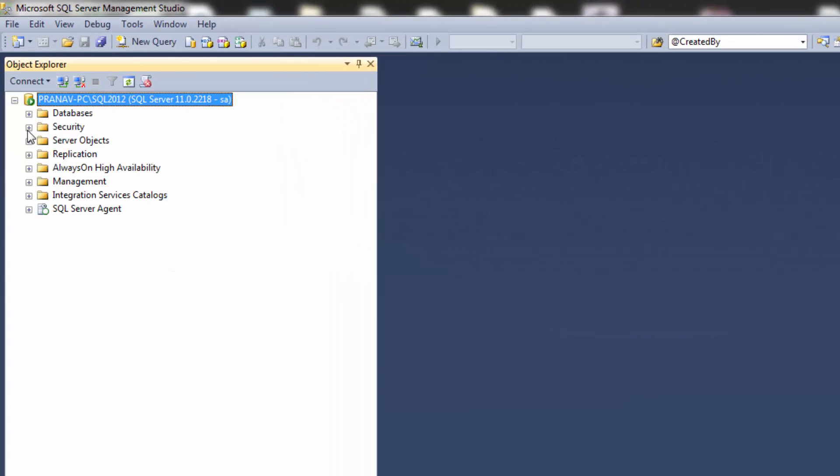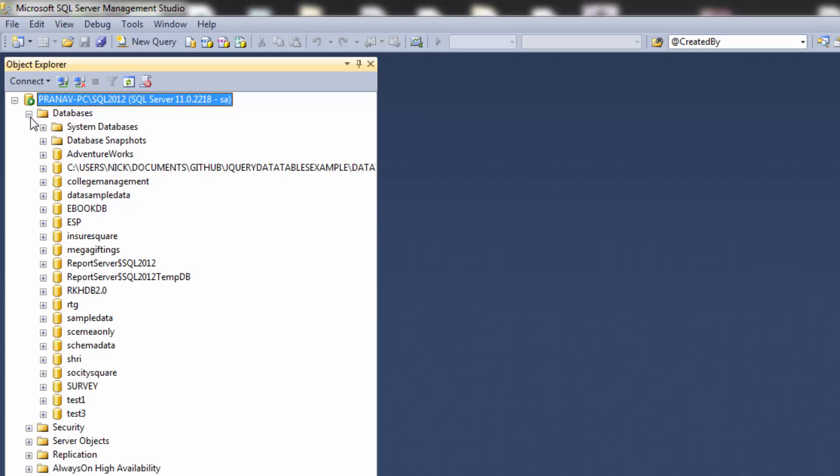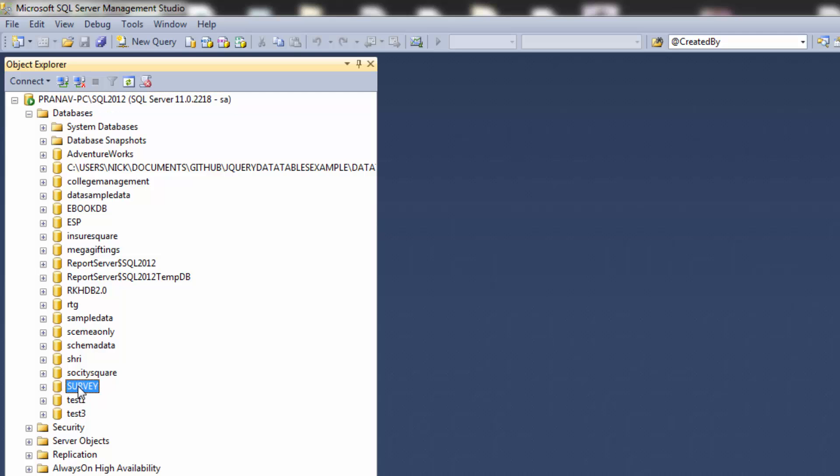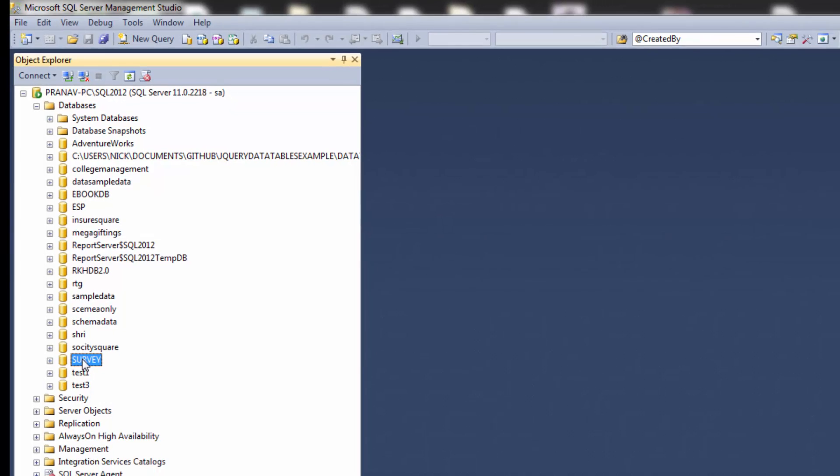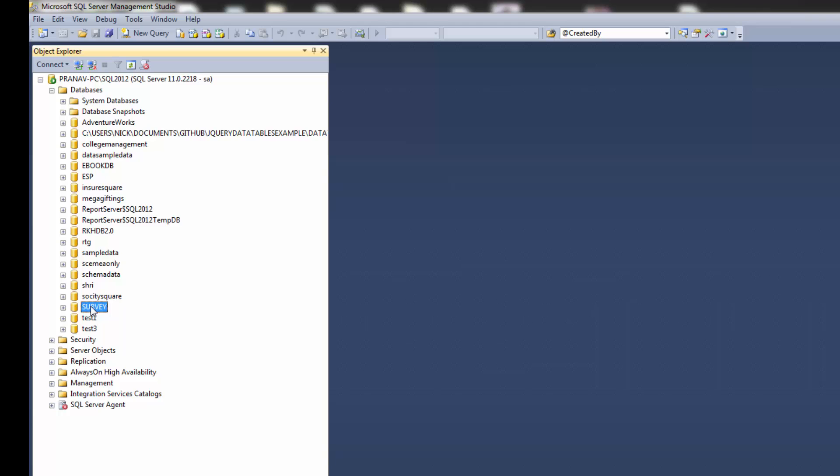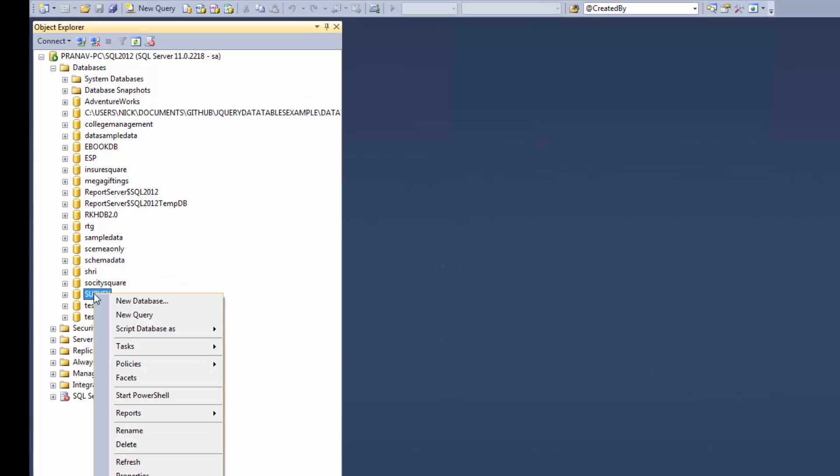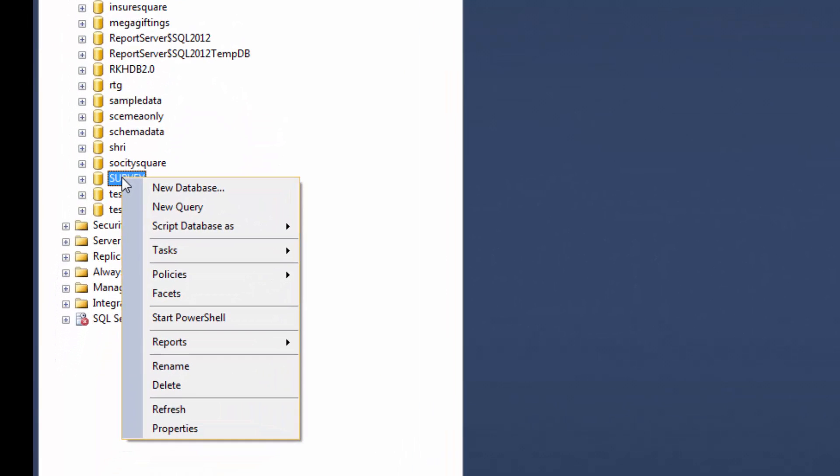At the leftmost side select database, select your backup database. Survey is my backup database. Right click on survey database.